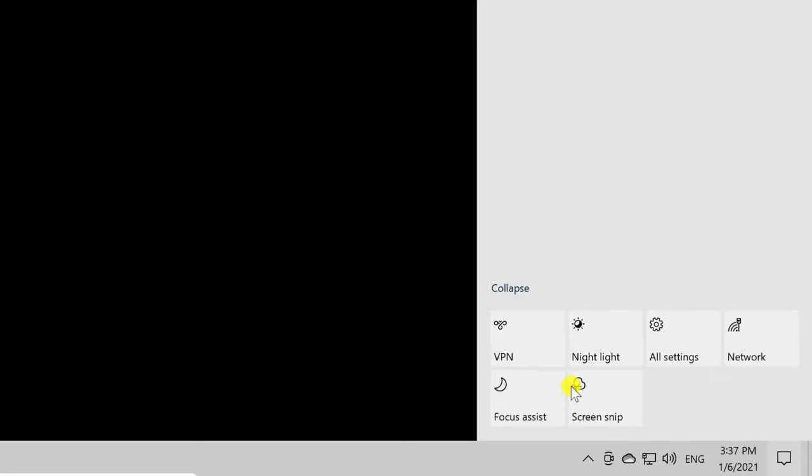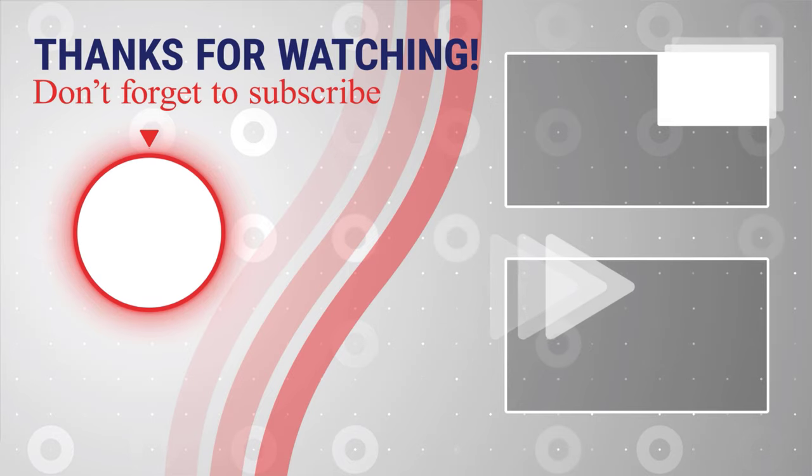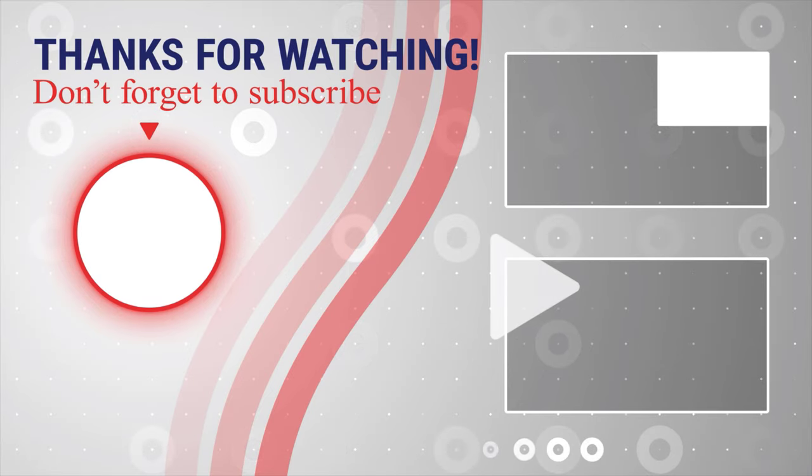This is how to edit Quick Actions in the Action Center on Windows 10. If this was useful, please like, share, and subscribe. You can also watch more videos from the right.